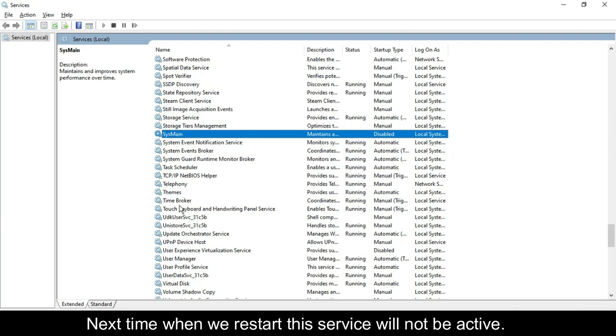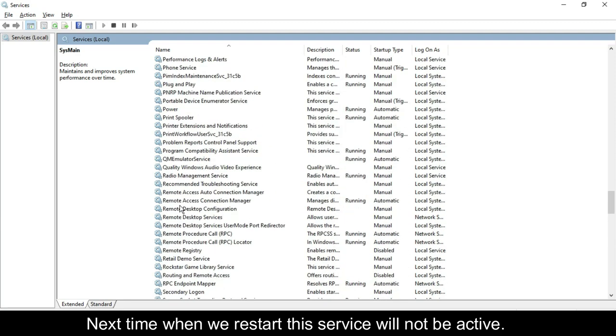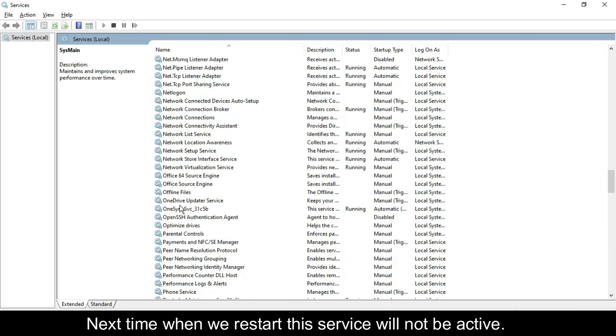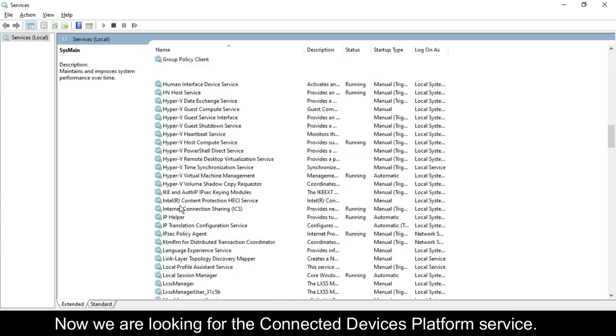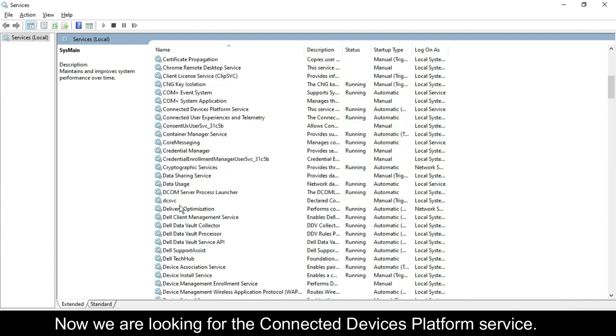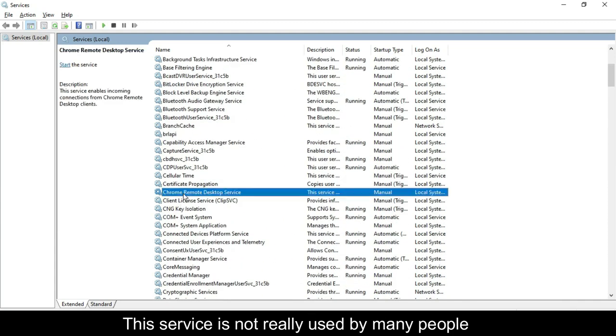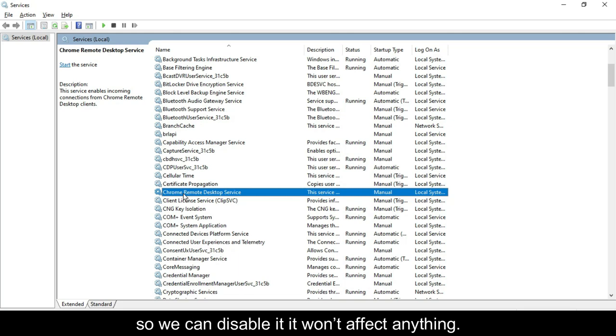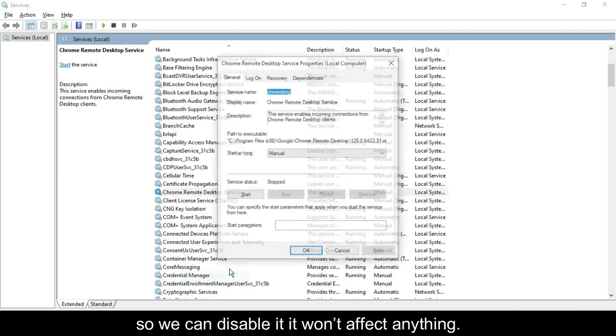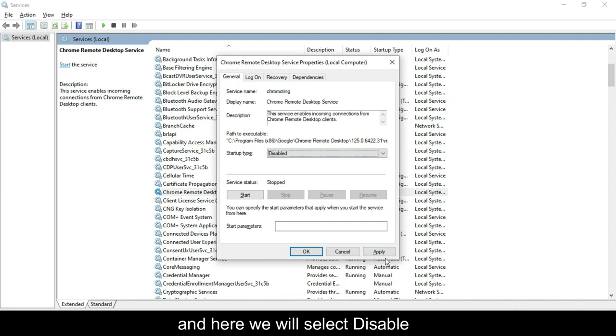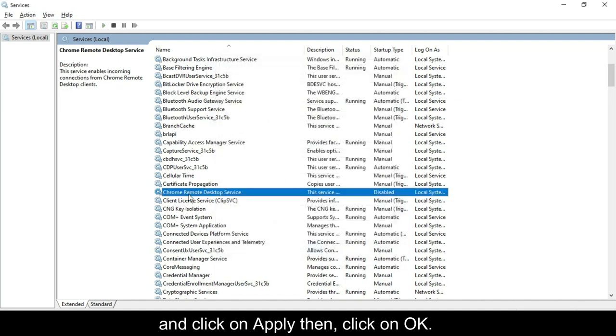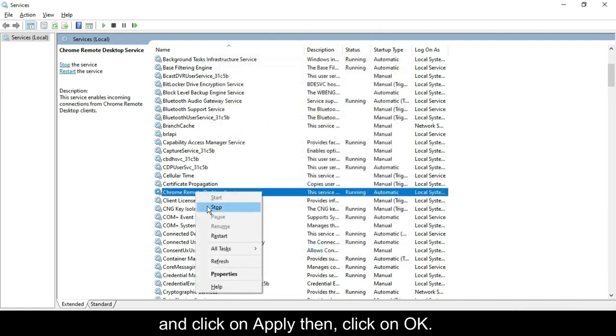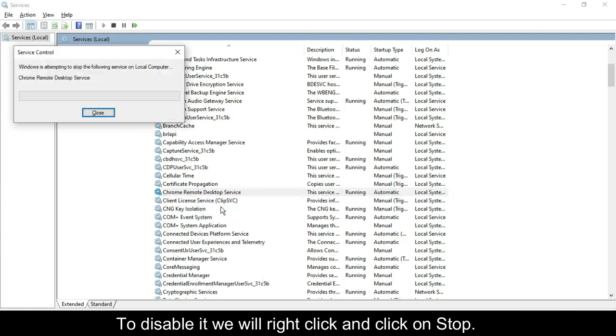Next time when we restart, this service will not be active. Now we are looking for the Connected Devices Platform service. This service is not used by many people, so we can disable it. It won't affect anything. Right-click and go to Properties, select Disable, and click on Apply then OK. To disable it, right-click and click on Stop.